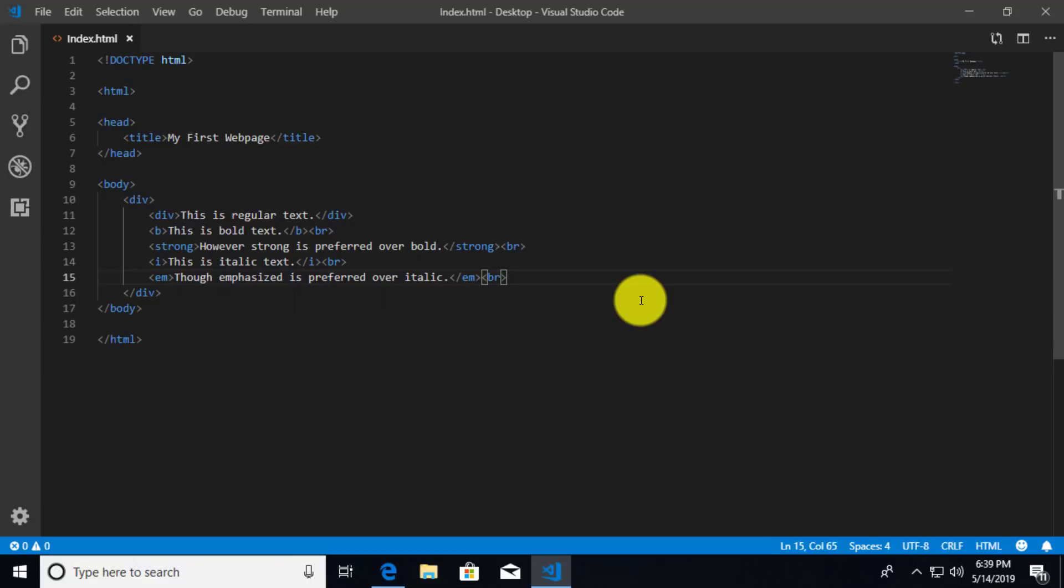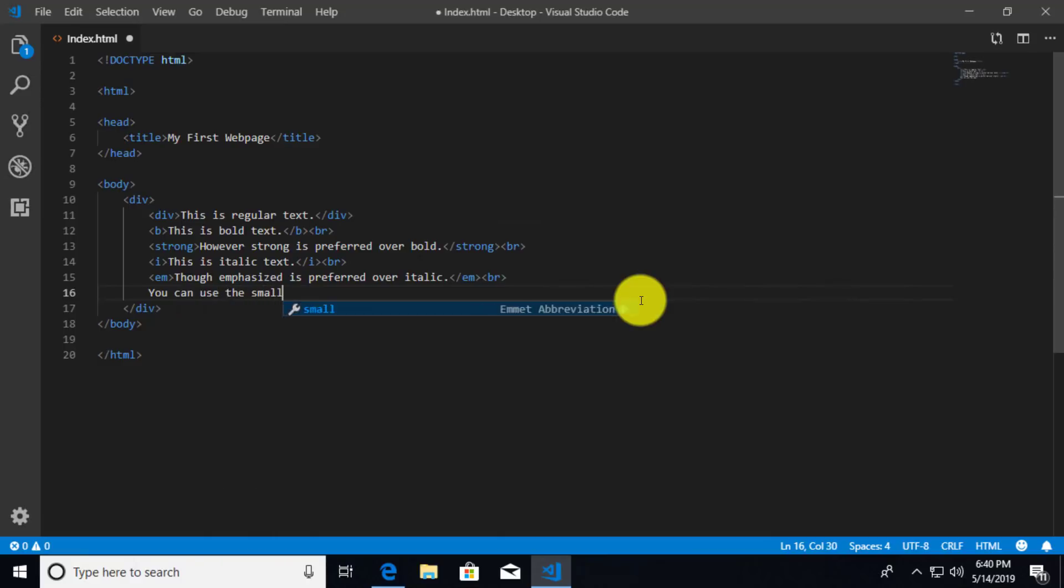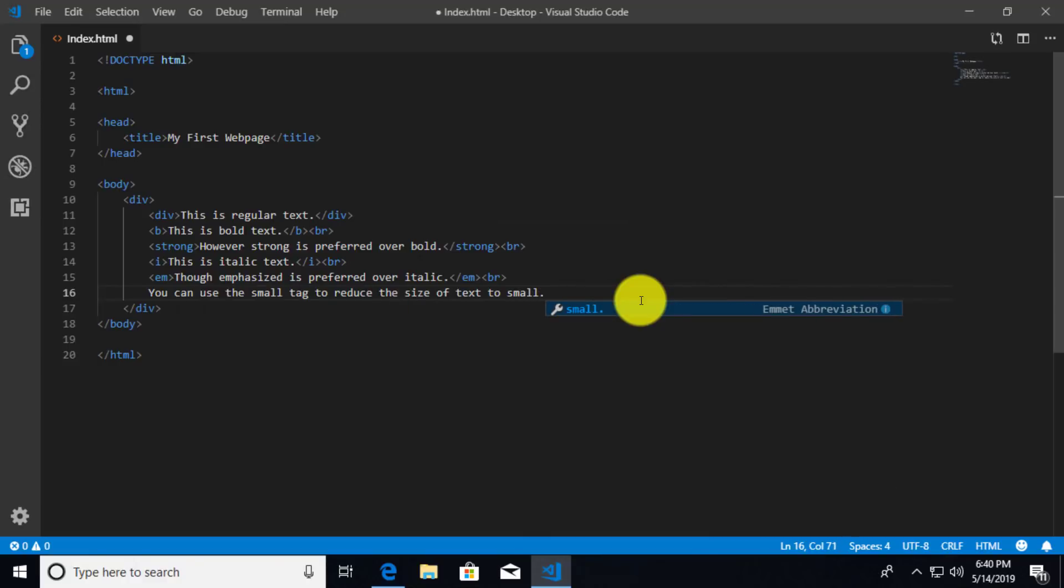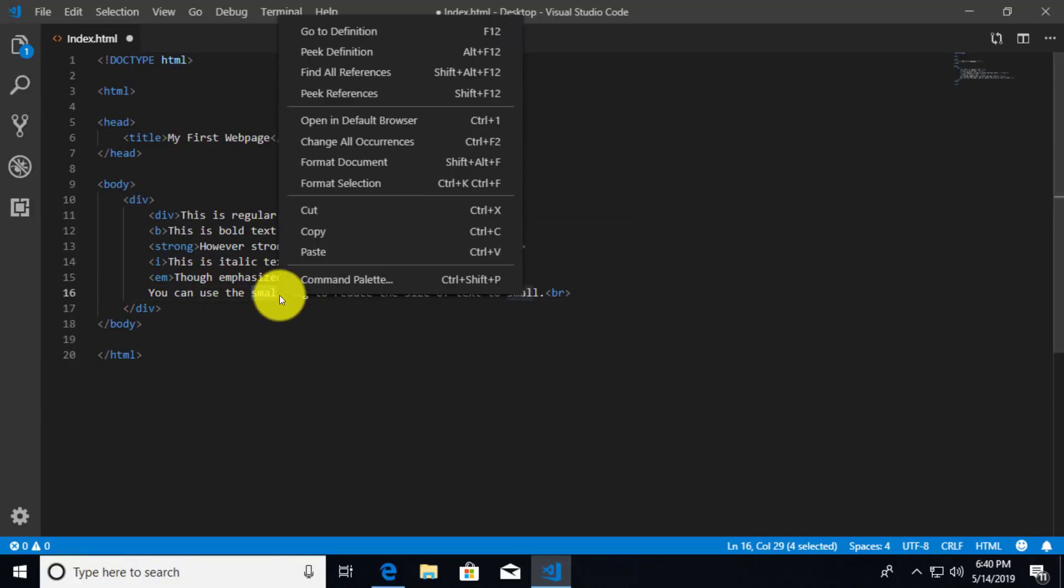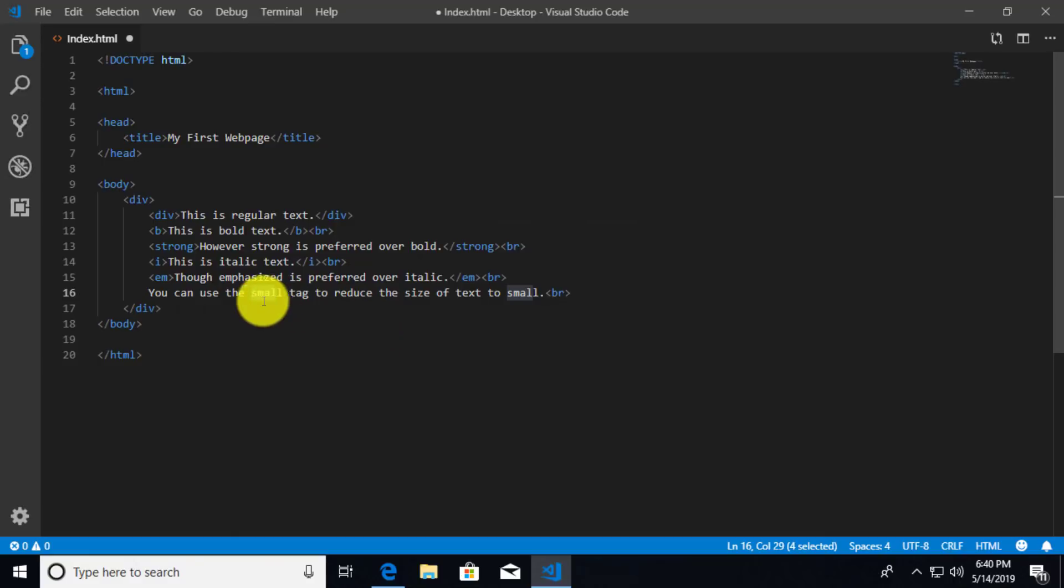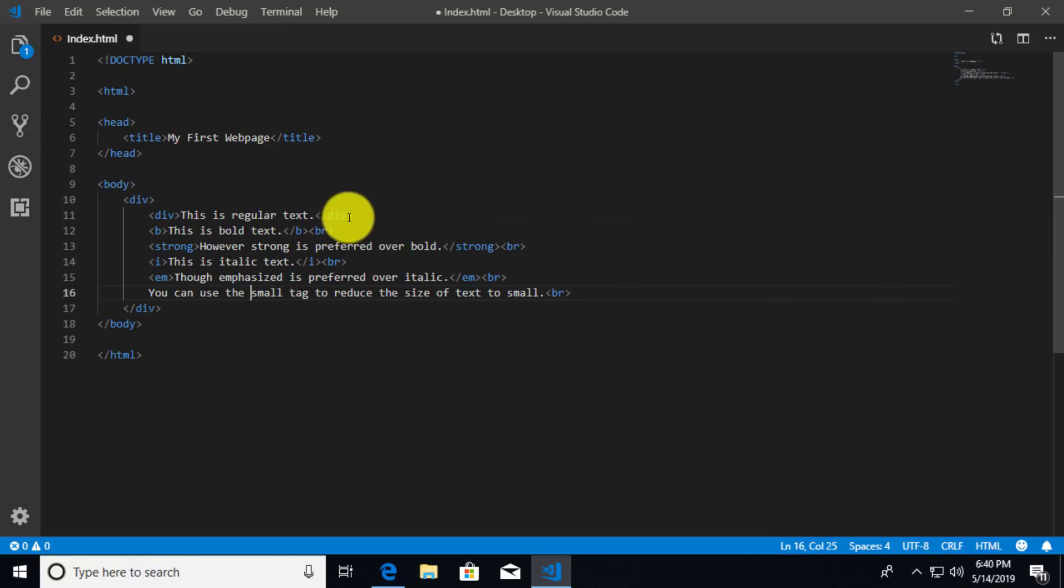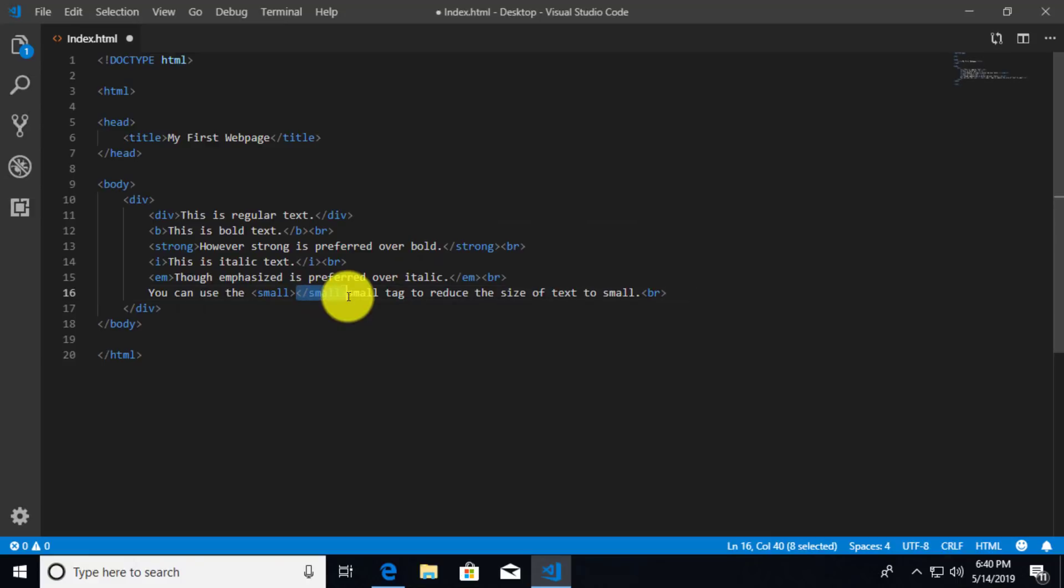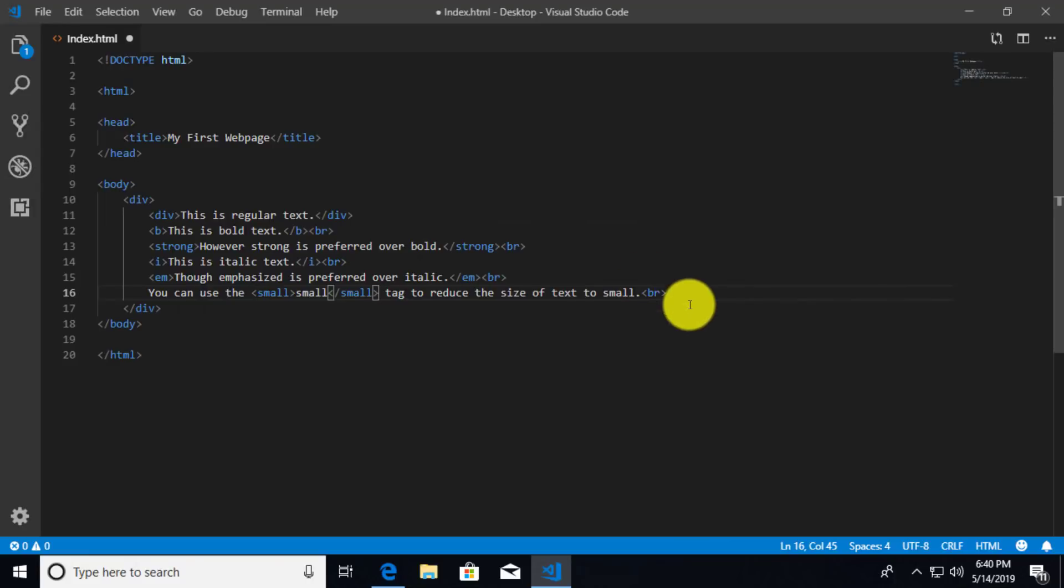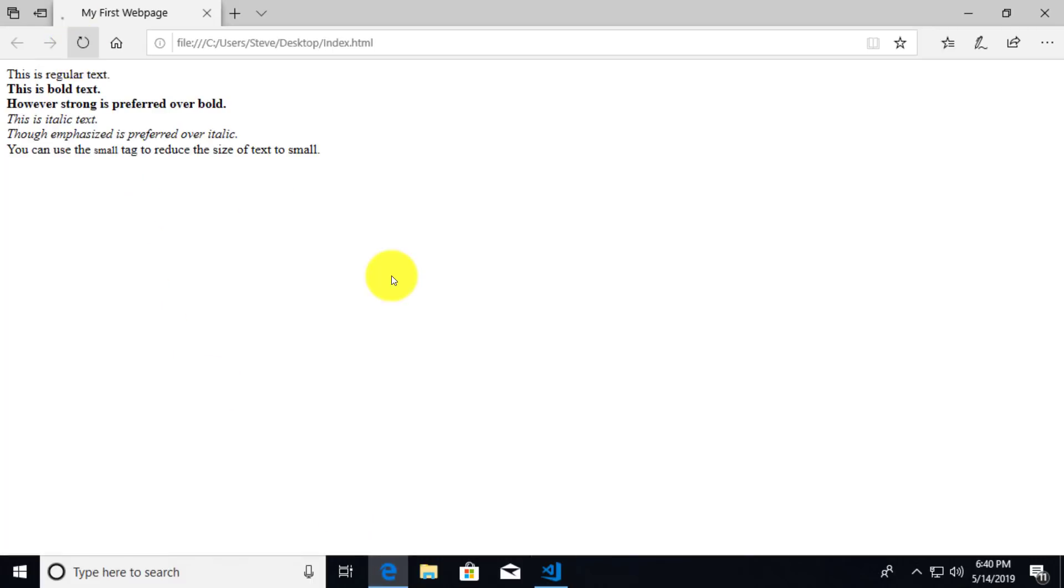I'm going to go ahead and add another sentence here. So this one is going to say you can use the small tag to reduce the size of text to small. And I'll add the br tag. Now I'm going to make this word small actually appear in smaller font. But I'm not going to be doing any CSS to do this. Instead, I'm just going to use the small tag. And I can use the small tag and wrap it around any words that I want, any text that I want to appear in a smaller font. So we'll go ahead and save that and once again refresh. And you'll notice that the small, though it's kind of hard to see, it is in fact smaller.